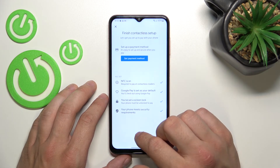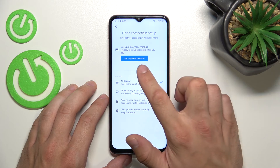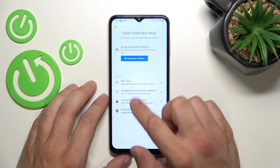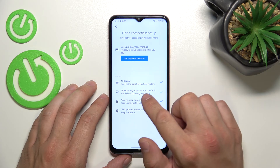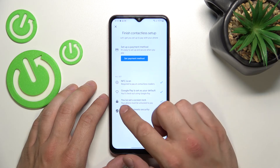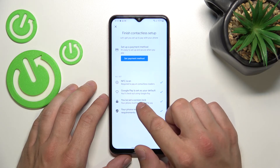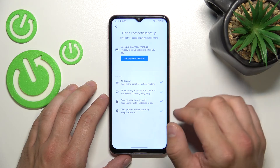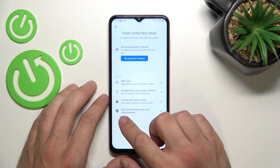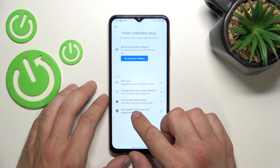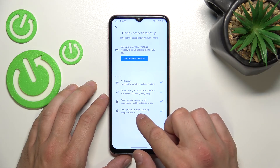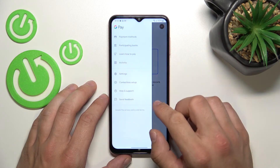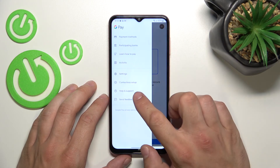In Contactless Setup, you can set a payment method, check if NFC is on, if Google Pay is set as your default, and if you've got a lock screen set. Then you can check if your phone meets security requirements.